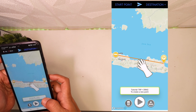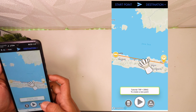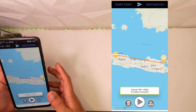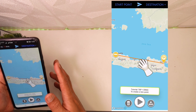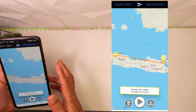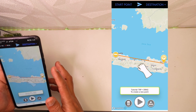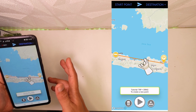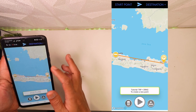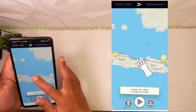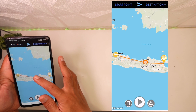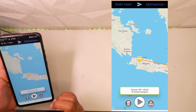Seandainya kalian di tengah jalan itu mengunjungi kemana gitu, misalkan dari Jakarta ke Surabaya mampir dulu ke Jogja, kalian juga bisa. Kalian tinggal klik aja, kalian drag di sini. Misalkan ke Semarang ya.